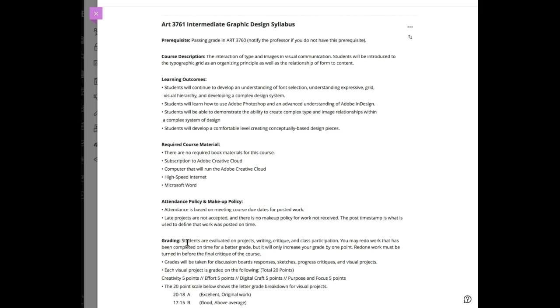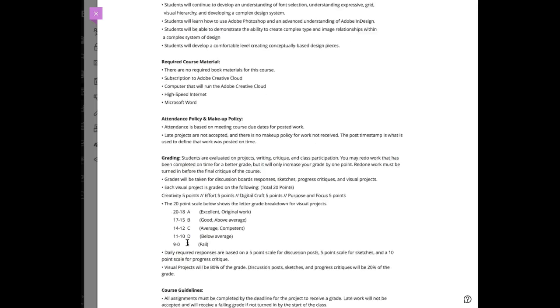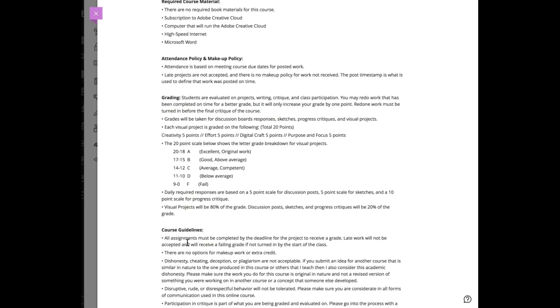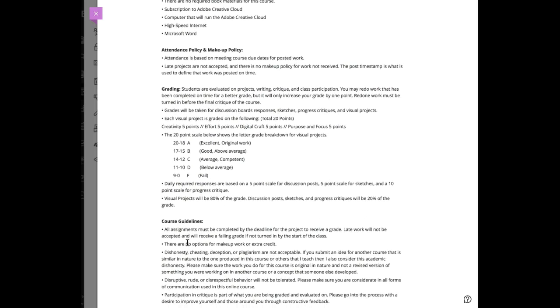Attendance is based on meeting course deadlines. For this course, deadlines happen on Mondays and Wednesdays. My grading system is a little different—you'll get five points every time I ask you to do something, but there are times when you'll get ten points.